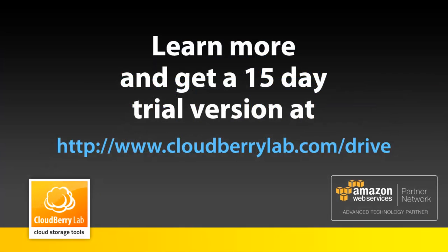You can get your 15-day trial version of CloudBerry Drive at www.cloudberrylab.com.